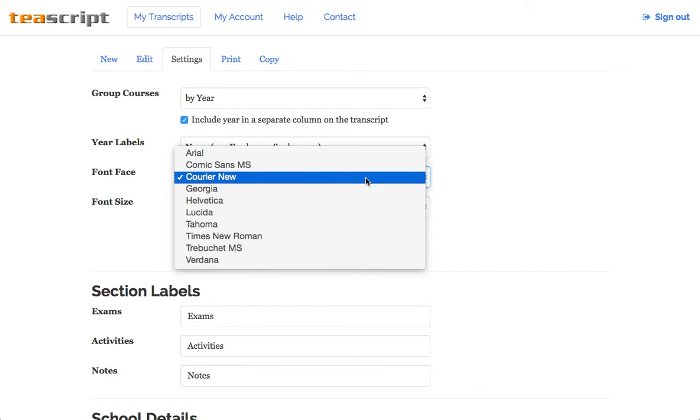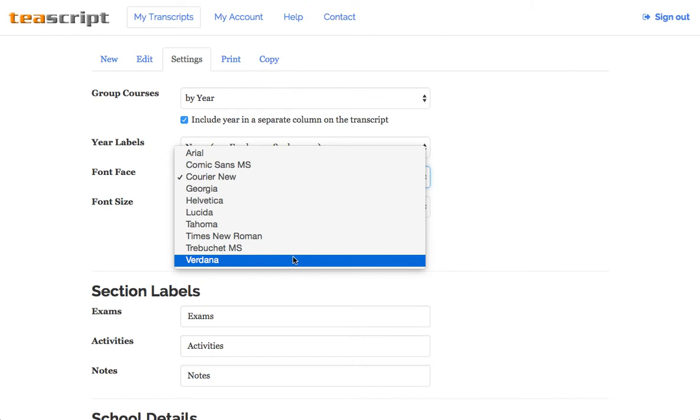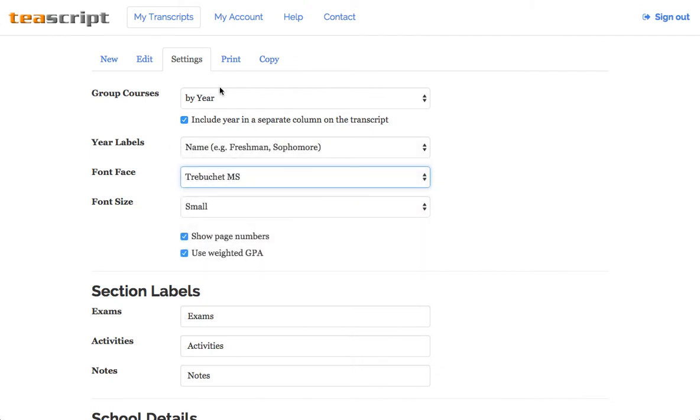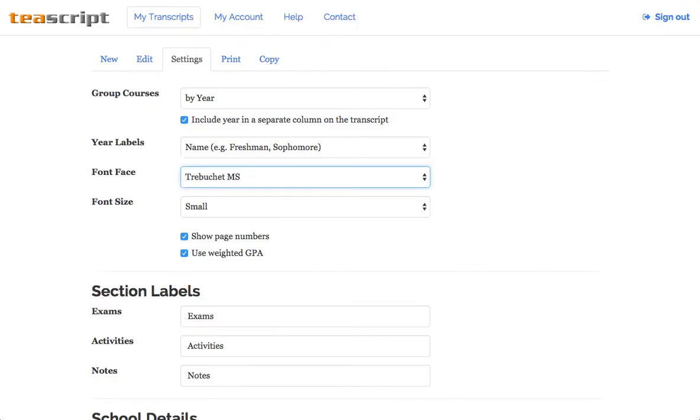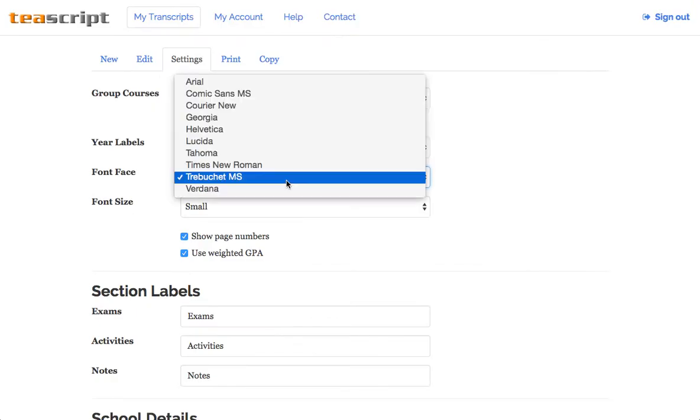There are currently 10 different fonts available in the system. We recently added a few new options for you here, including Trebuchet, which is one of my personal favorites. I think it's very attractive, but today let's try Courier New.